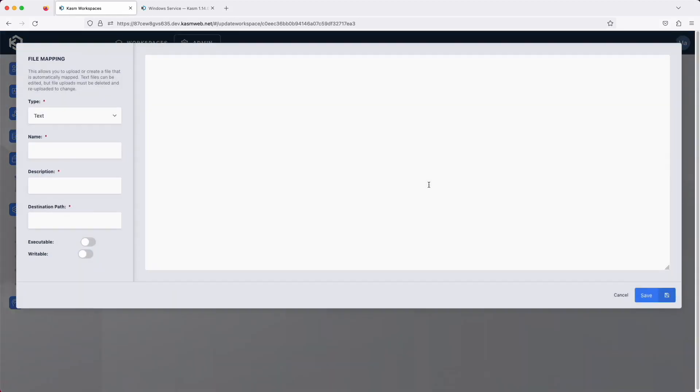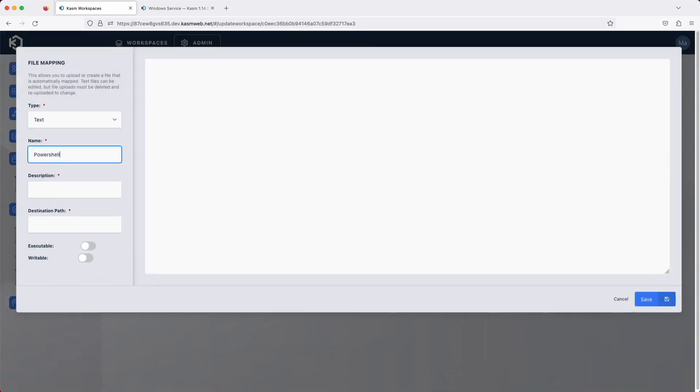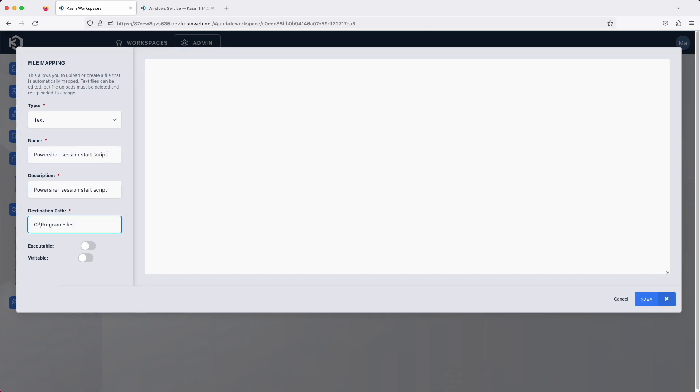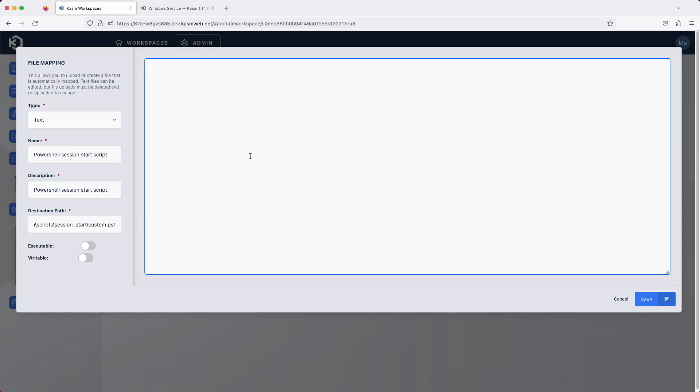I'll quickly demonstrate a workspace-level file mapping of a PowerShell script. I'm going to place the PowerShell script at a specific location under Program Files, Chasm, Scripts, Session Start. Scripts placed here will be executed just prior to the user session being created, allowing administrators a hook to automate tasks.